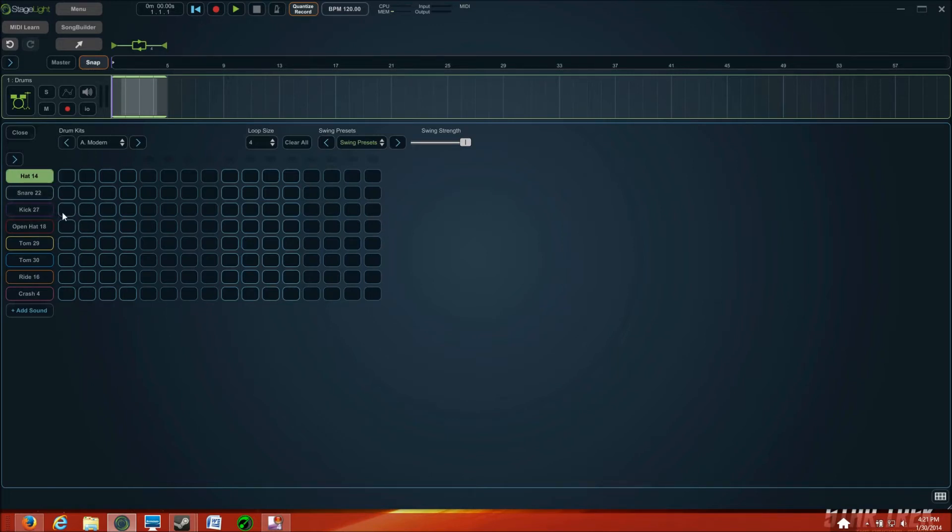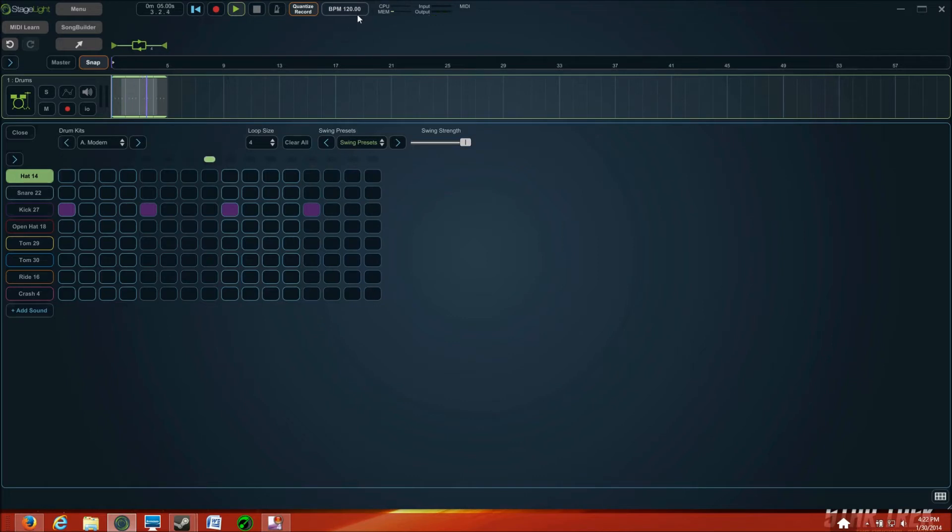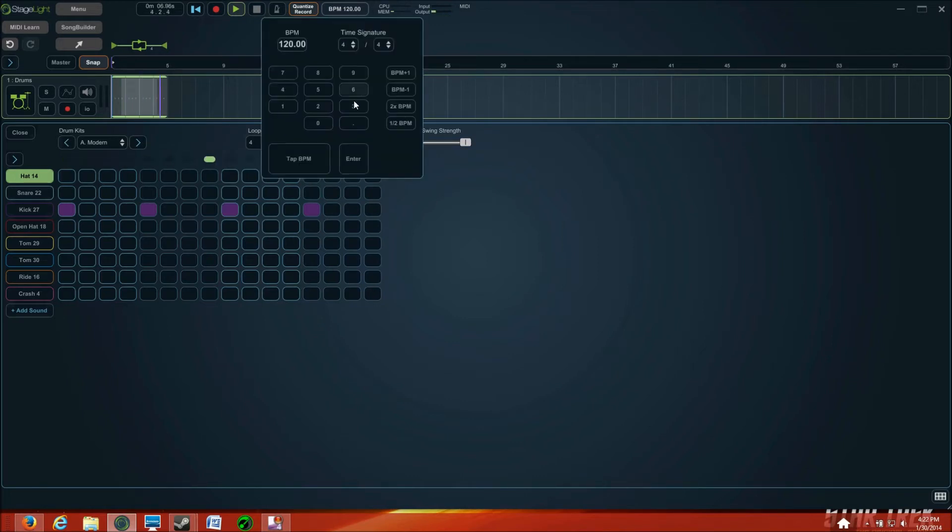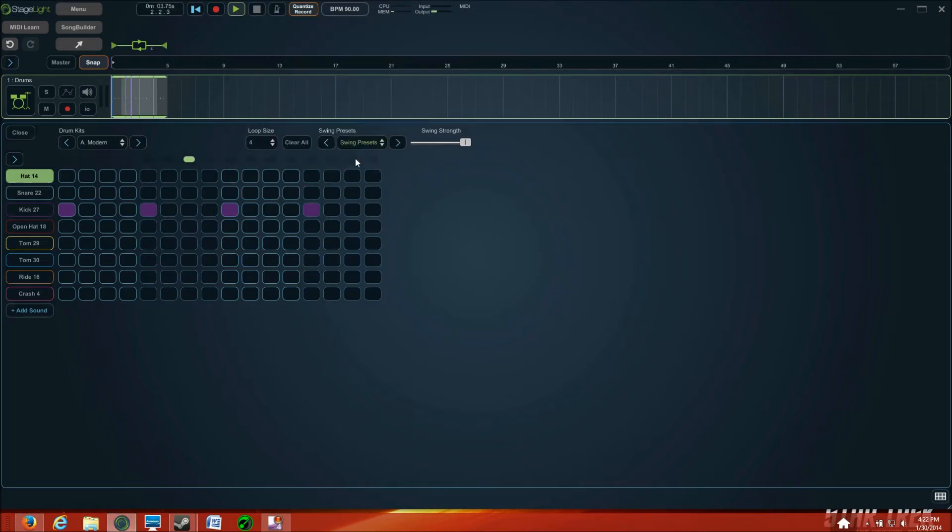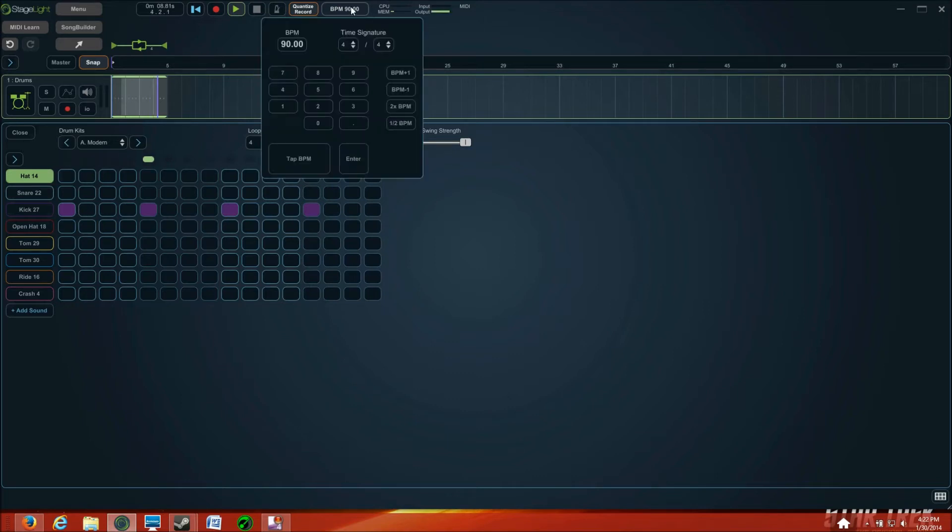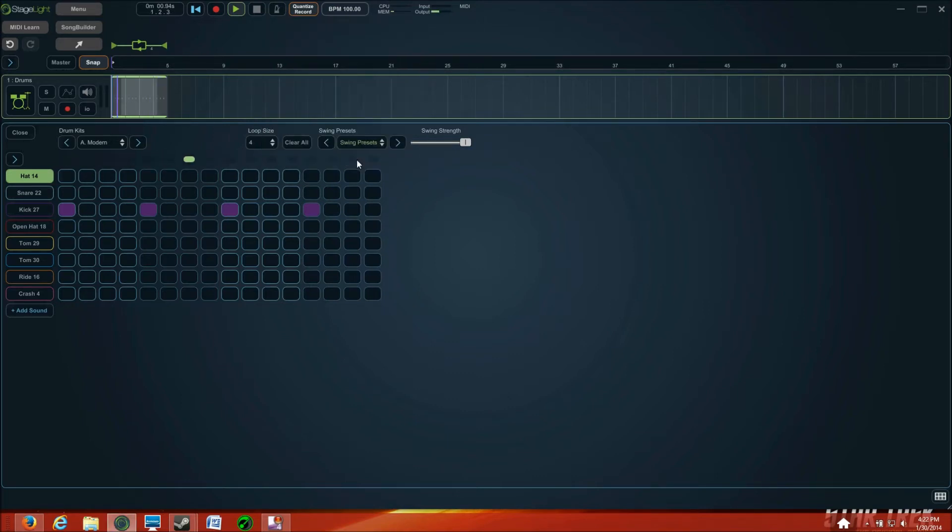So, let's get started with a basic beat. Alright, now, for me personally, I think that's a little bit fast. So I'm going to come over here and I'm going to say 90 beats per minute. Too slow. So, 100 beats per minute. There we go. That's pretty good.